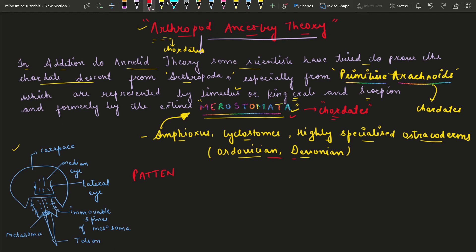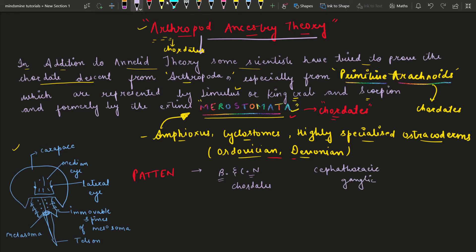If we see different characters which have similarities, the first character is the Brain and Cranial Nerves — I am writing B for brain and CN for cranial nerves. These are talking about Chordates. And if we talk about the fused Cephalothoracic Ganglionic Mass, which is in Arachnoids — so the brain and cranial nerves in Chordates correspond to the Cephalothoracic Ganglionic Mass in Arachnoids.